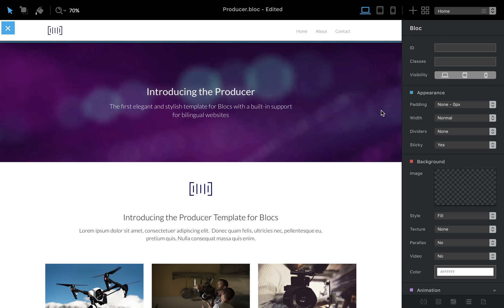Hello guys, this is Eldar and in this video I'm going to show you how to add a button to the navigation menu of a blocks website. It's very easy.